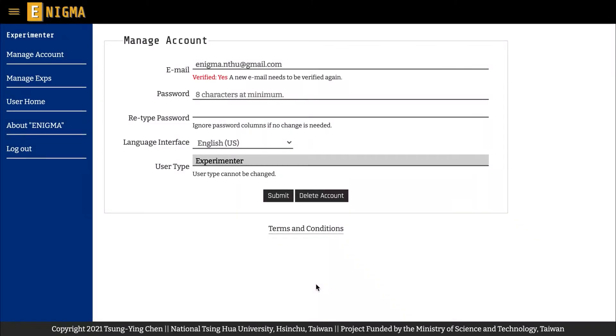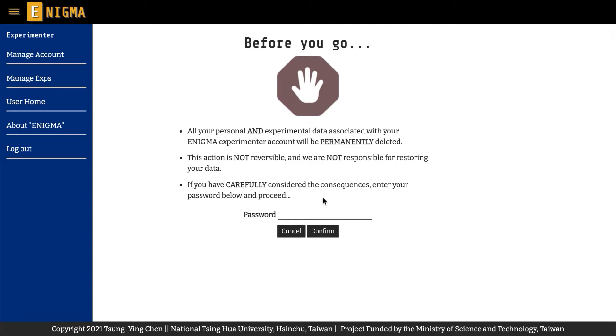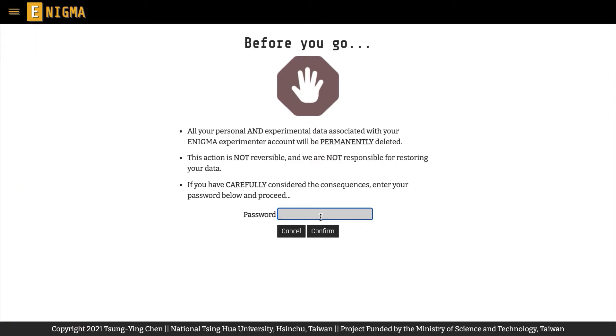On the same page, you can also choose to delete your account. After clicking on the delete button, you will be asked to enter your password to complete the action.